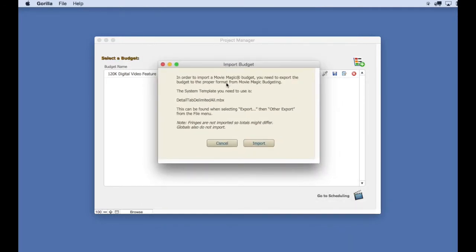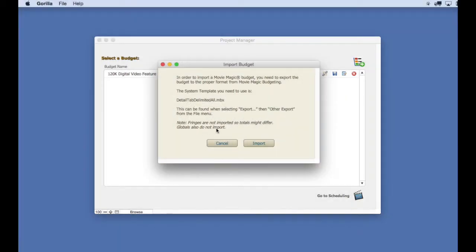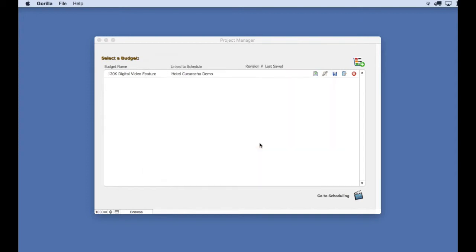The next dialog box will explain exactly what I just did. Note that fringes and globals will not import so the totals in the grand total column might differ.